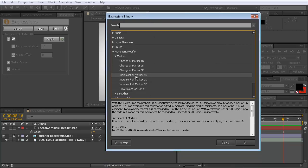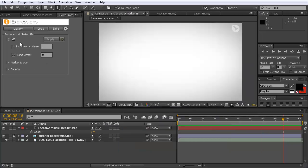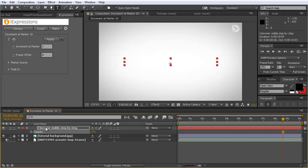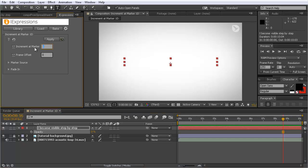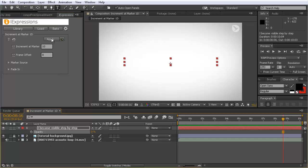We have increment at marker for 1D, 2D, and 3D properties. Let's start with the 1D variant. Let's say we have a text layer and we want to animate its opacity at markers so that it gets step-by-step visible. We set the opacity to 0, then say at each marker it should increment by 10%. I apply this expression and the number becomes red, but so far nothing happens.